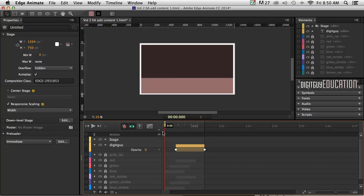But Edge Animate ships with a whole lot of scripting language involved in it, much the same as Flash did. Flash had ActionScript. Edge Animate has JavaScript to do the magic. So let's have a look at how we can apply some of it.